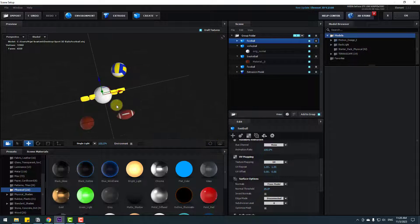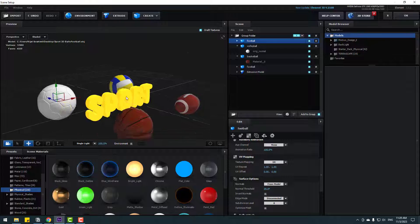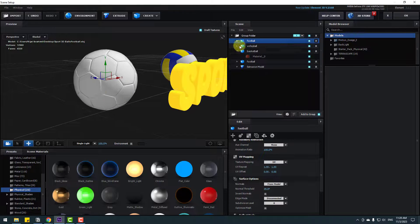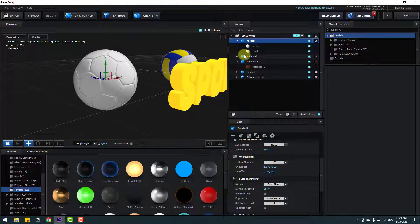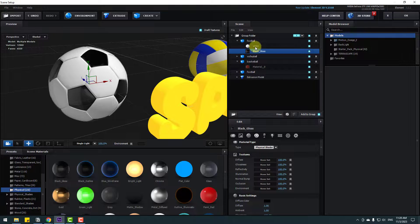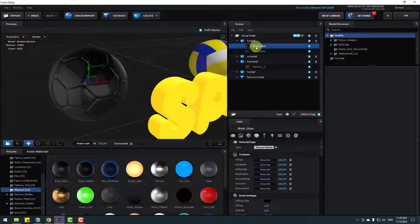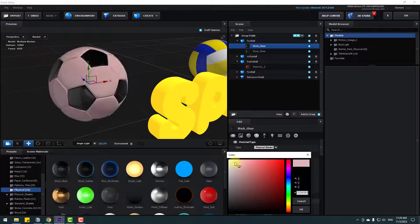Move the football into position. Open Materials — we have two materials: black and white. Select Black and use Black Gloss for the black material. Select White, use Black Gloss, then change the diffuse color to white. Click OK.